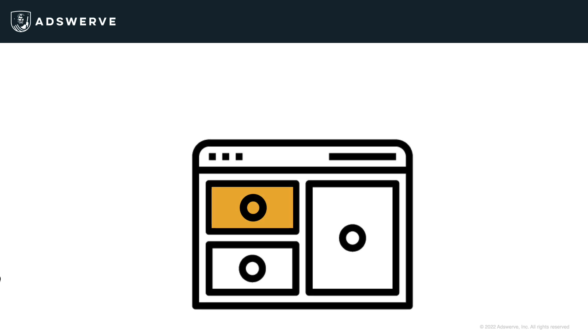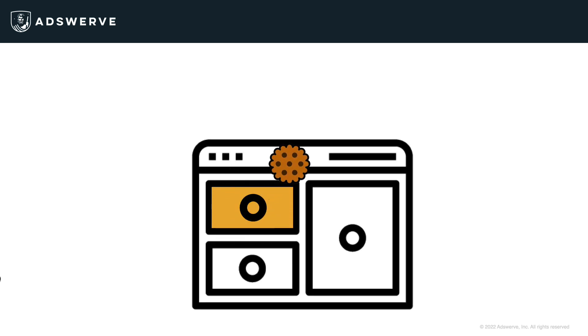Now, when the user is served the impression, a cookie ID is simultaneously placed on their browser. This cookie contains all the information that pertains to the ad they just saw.